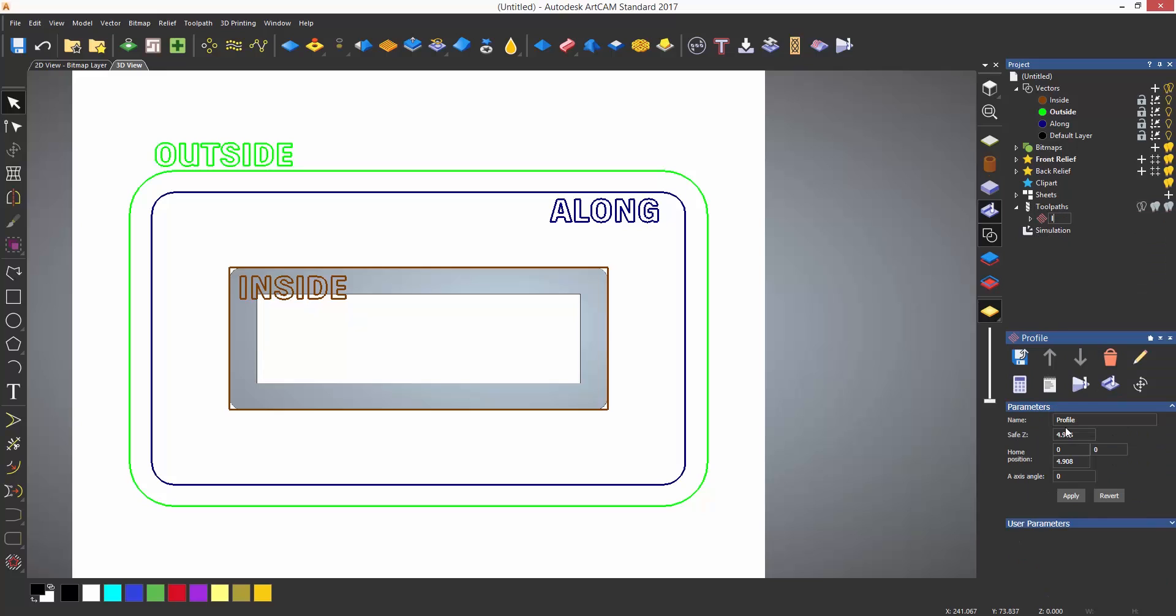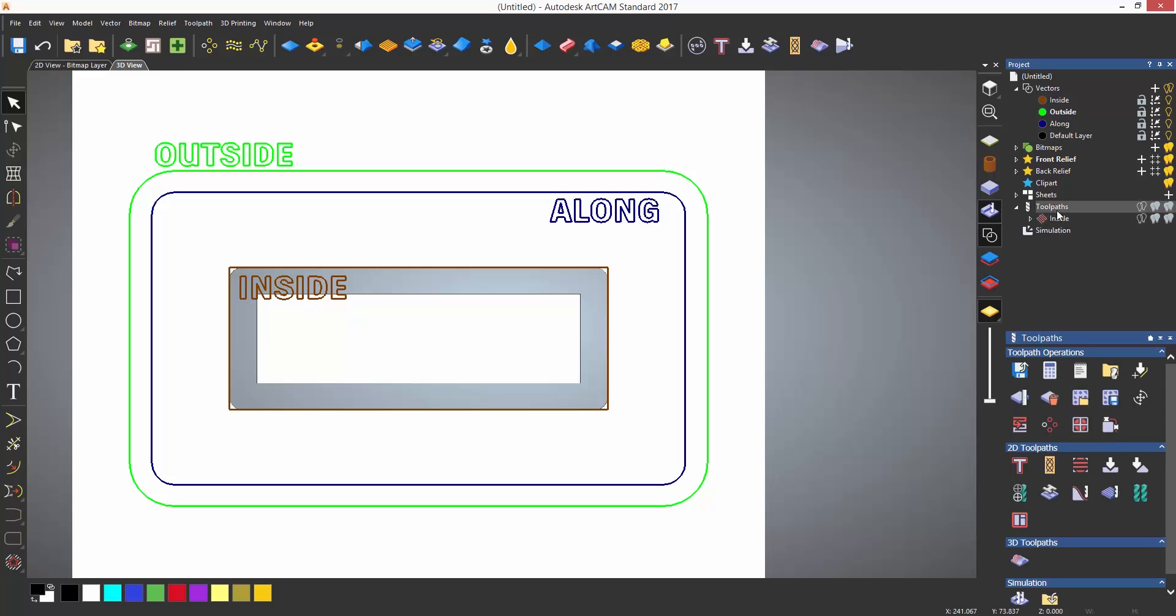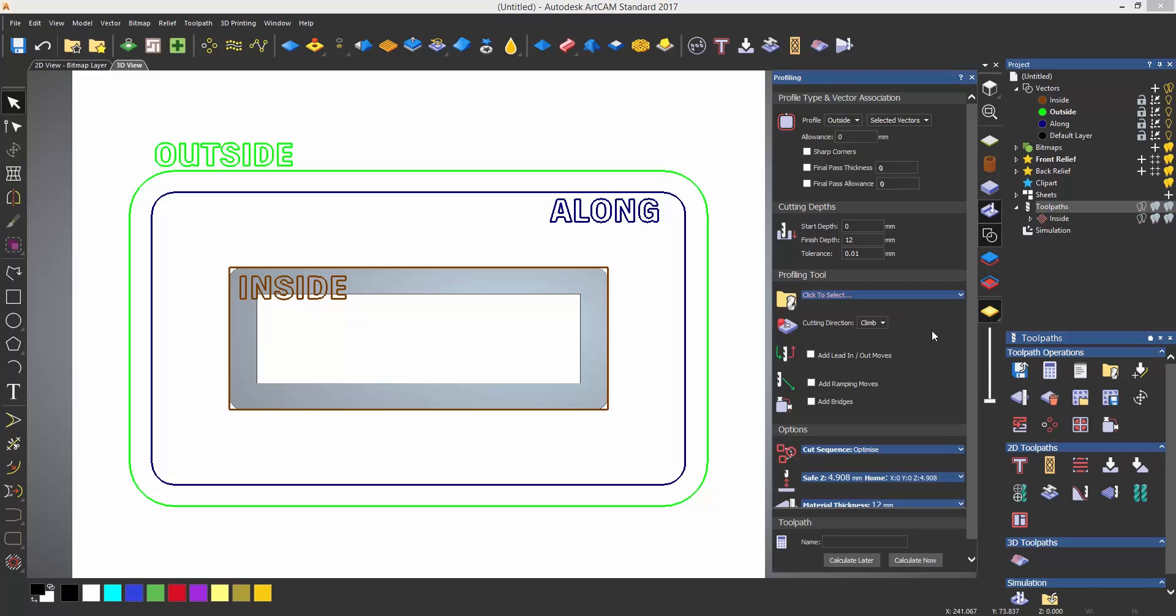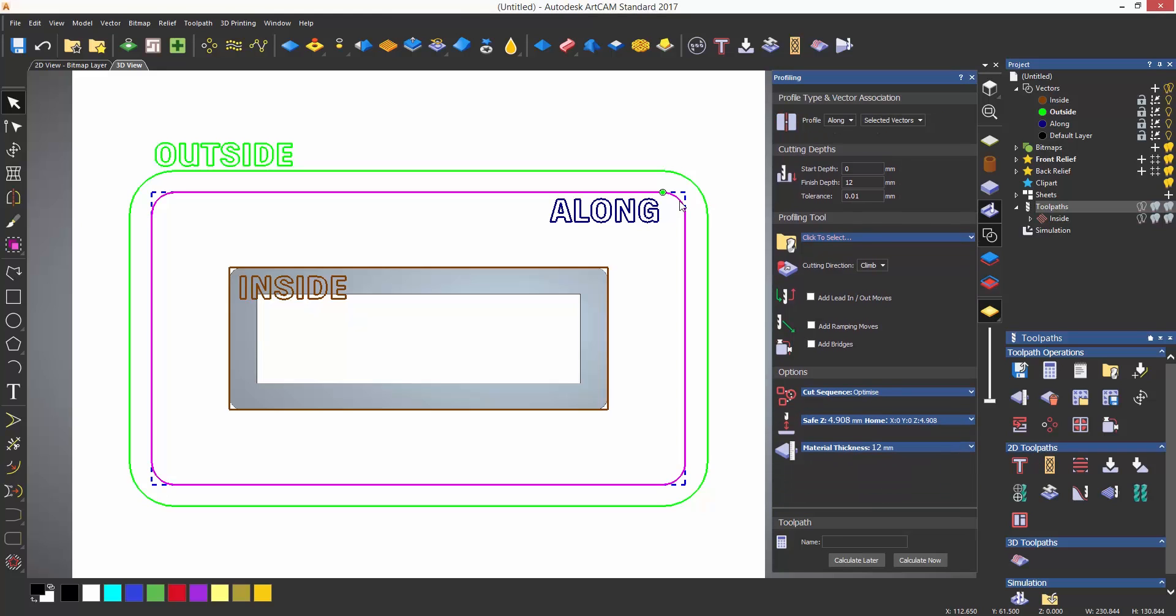I'm now going to create another profile toolpath. This time it is going to be along. The first thing to point out is that the finished depth is automatically set to 12 millimeters. ArtCAM is assuming that I want to cut through the material that I have set up, which I don't want to do for this particular toolpath. So I'm going to enter a depth of one millimeter as I want this to be a groove.